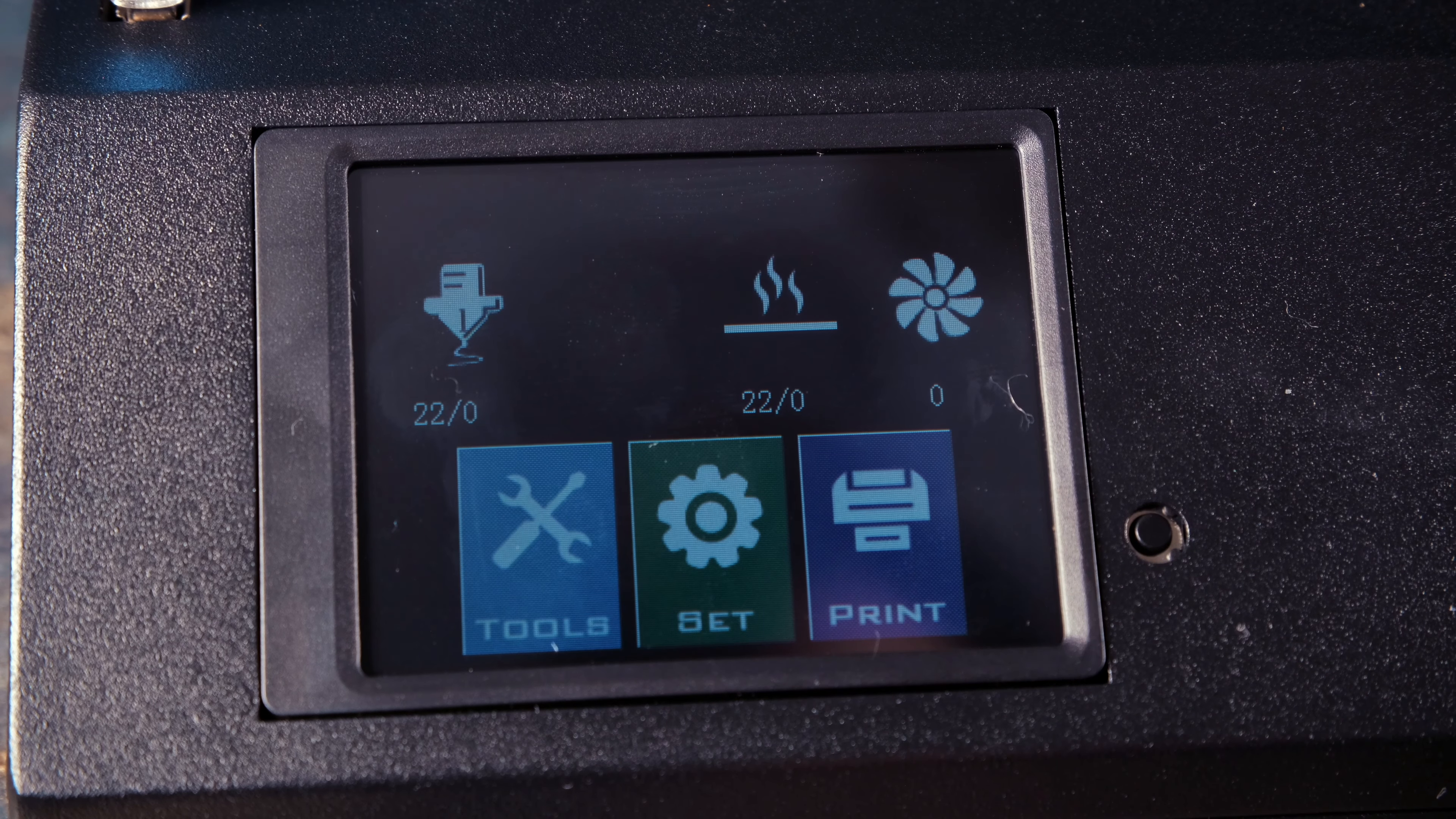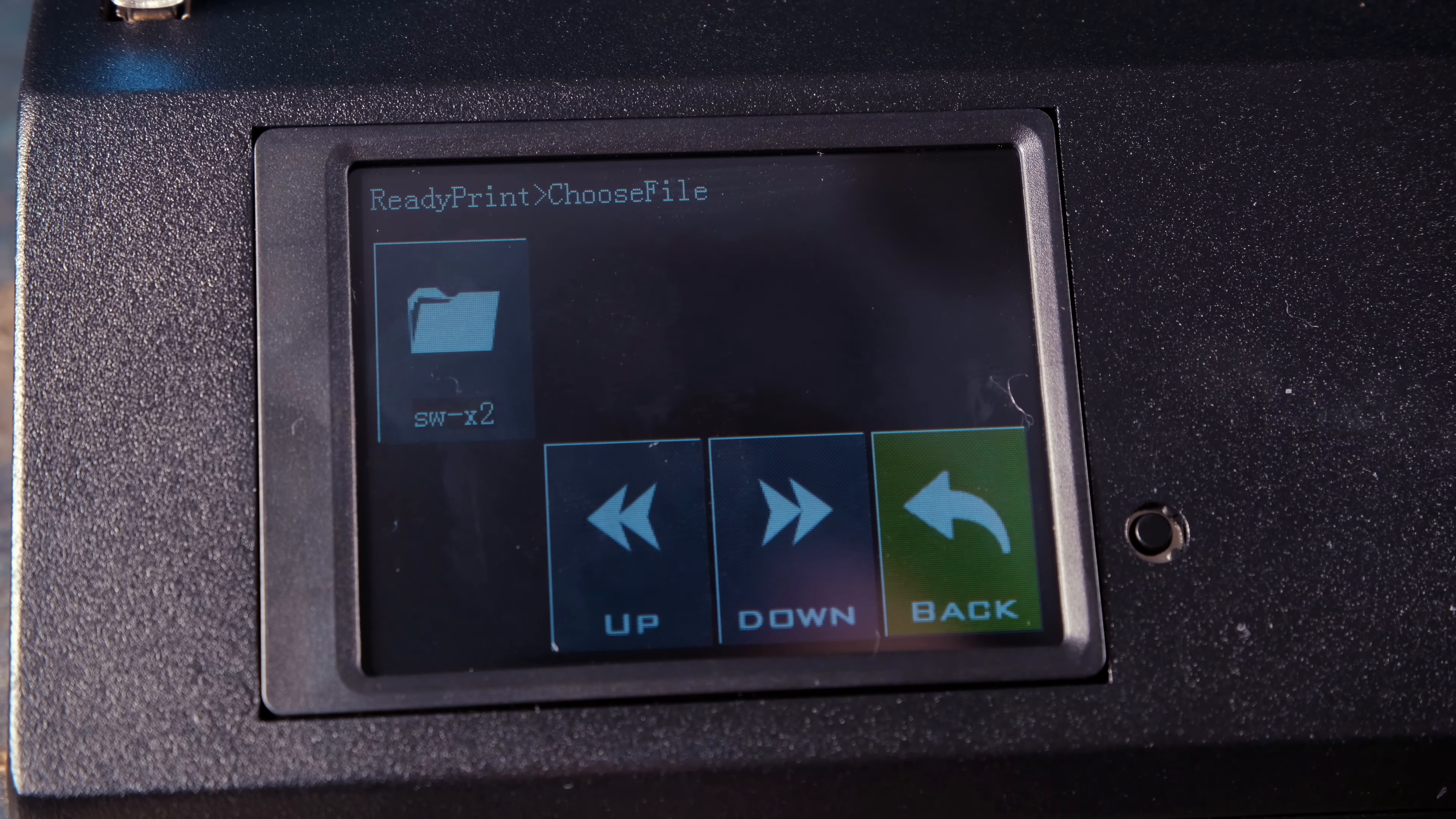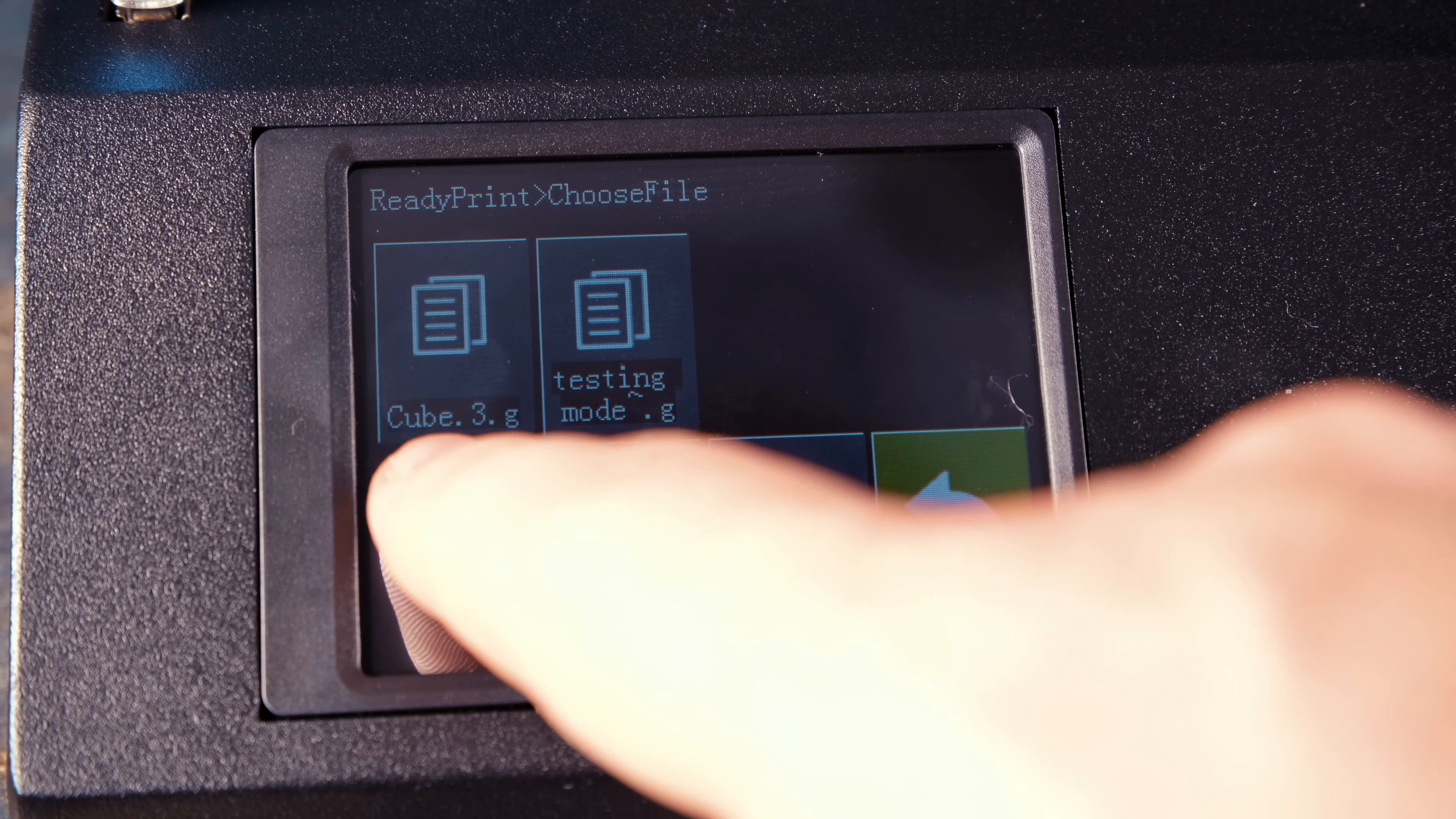It does feature a touch screen for all its operation. While the user interface on the touch screen may not be perfect, it is easy to understand and can be mastered within a few hours of use.